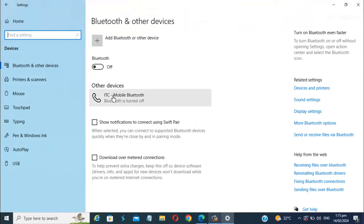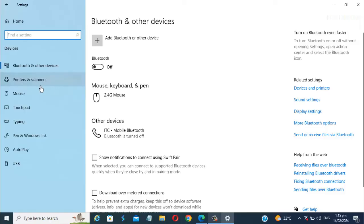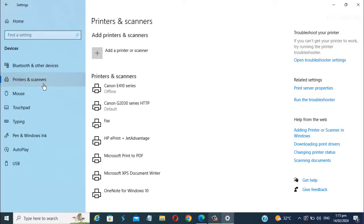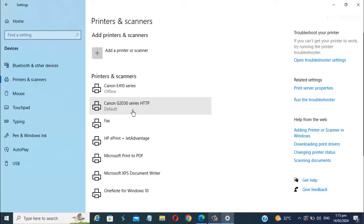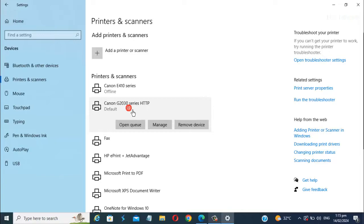Once you're here, click the Printers and Scanners. You can now see here your Canon printer. Click on that, and another option will appear, and click on Manage.